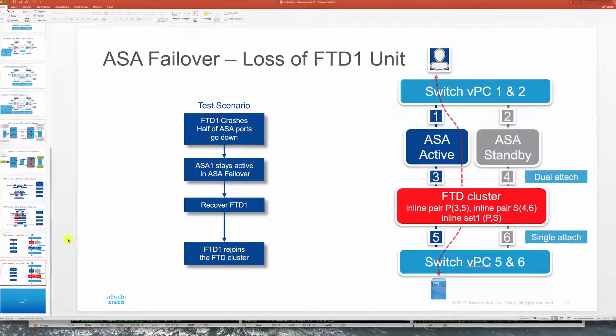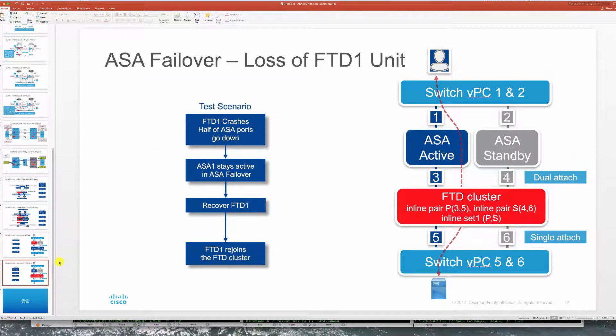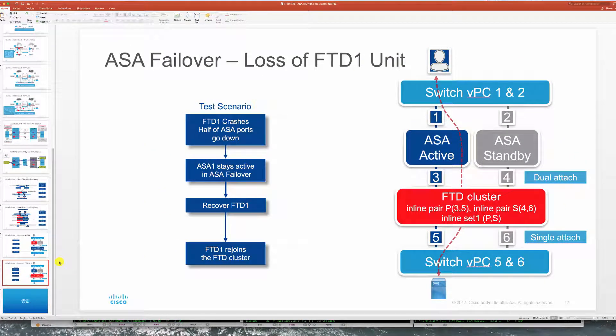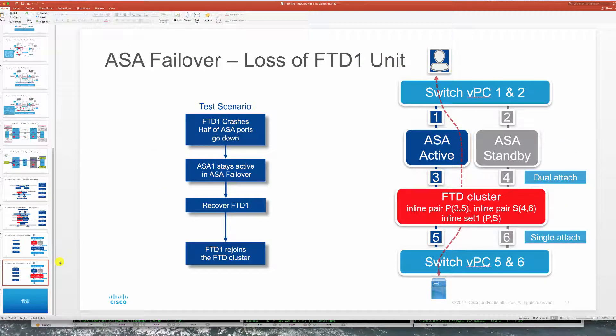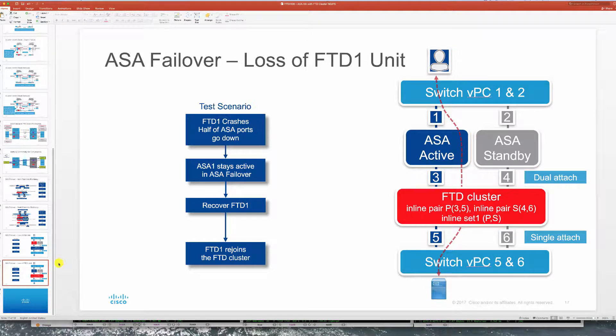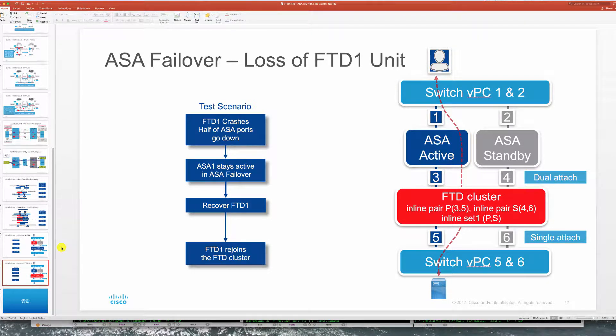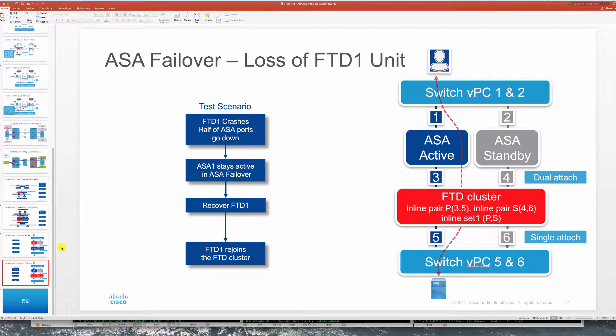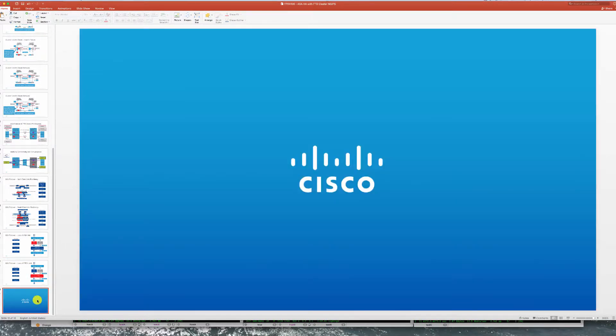So that concludes our series on unit loss resiliency for our design with active standby ASA and FTD cluster of units running as NGIPS. Hope you've enjoyed this video and thank you for watching.